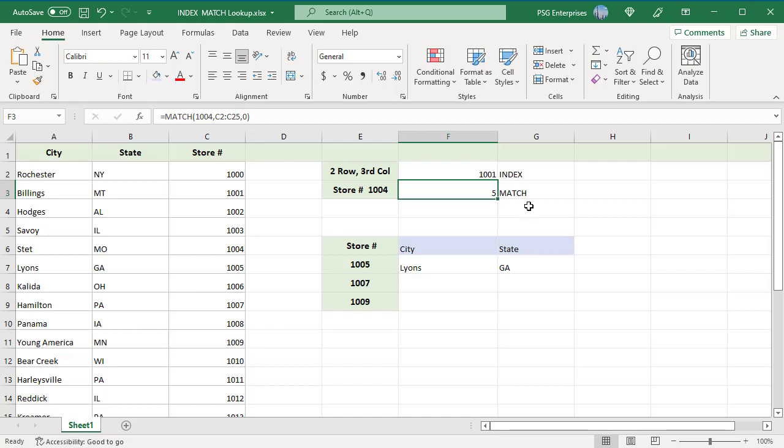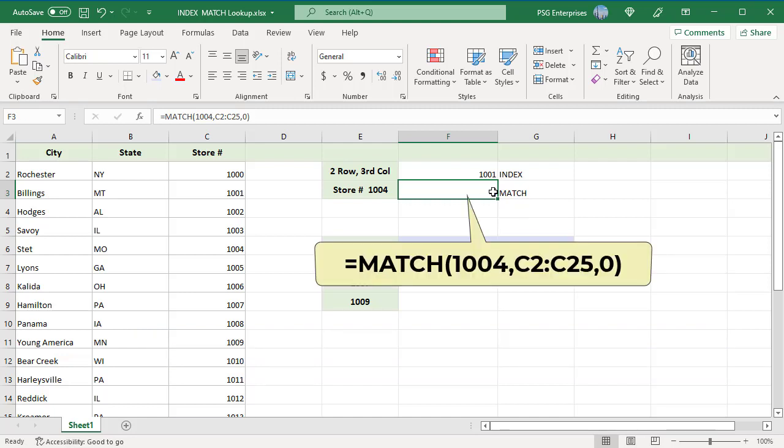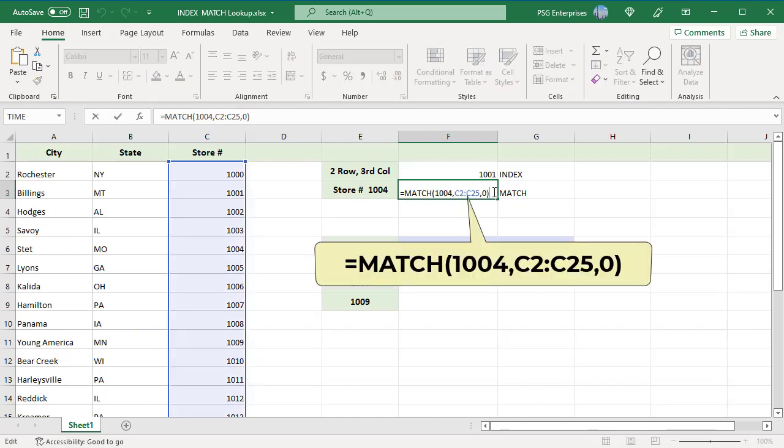Use this expression to return the relative position of the store number 1004. It's in the fifth position, so it returns 5.